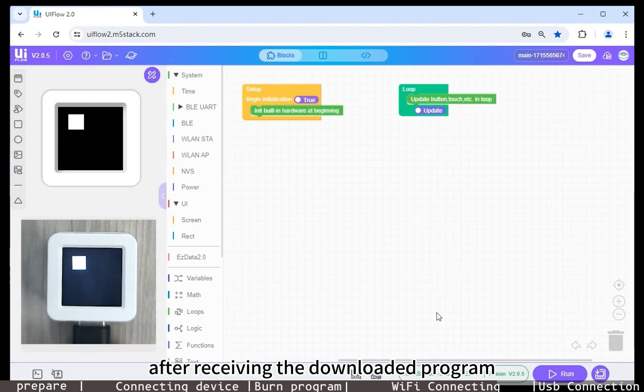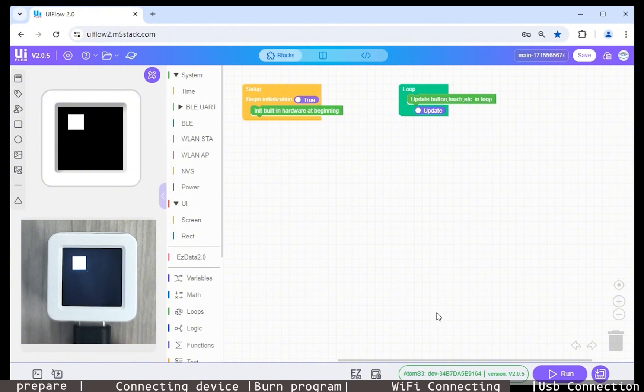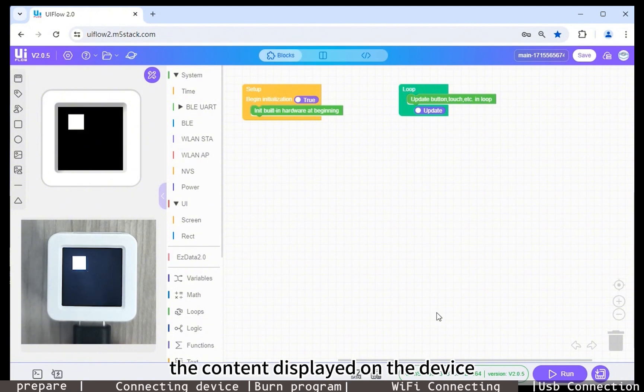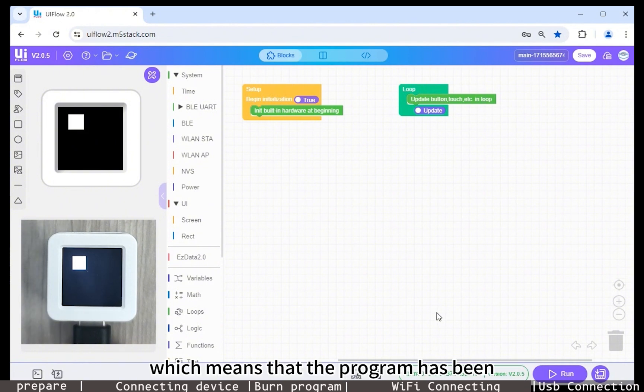After receiving the downloaded program, the device will automatically execute it. At this time, you can see that the content displayed on the device screen is consistent with what is displayed in the online IDE, which means that the program has been successfully downloaded.